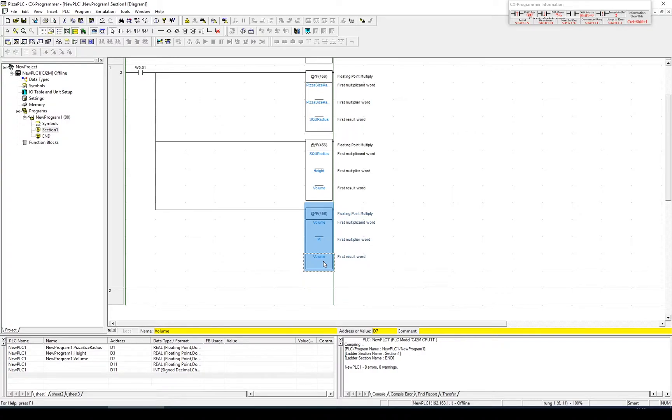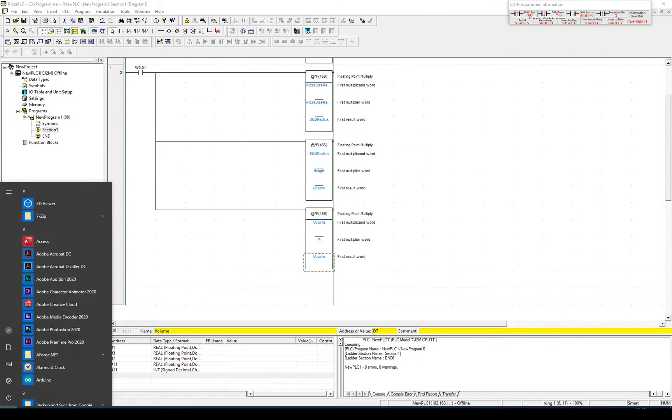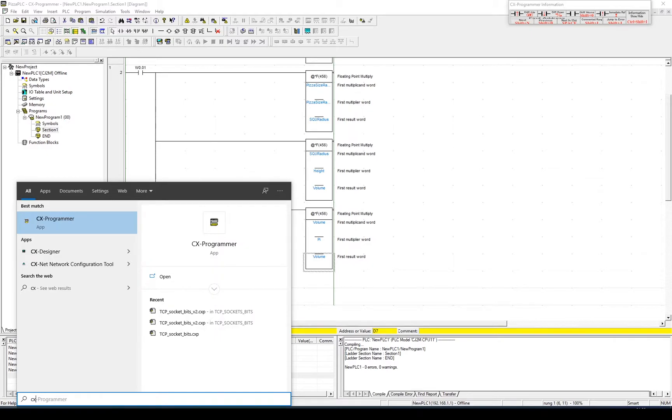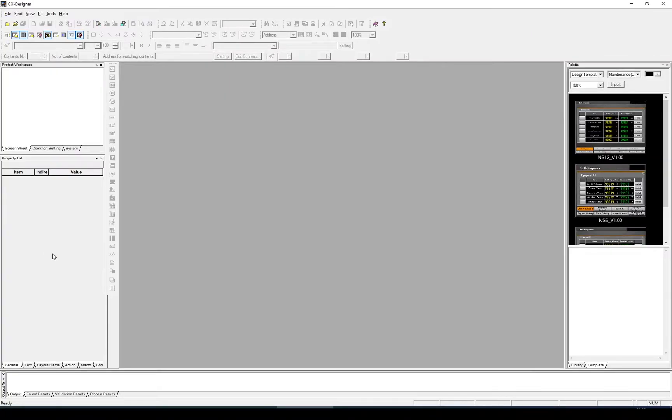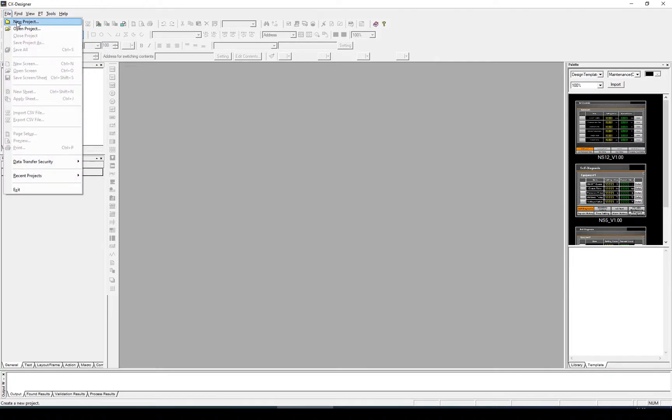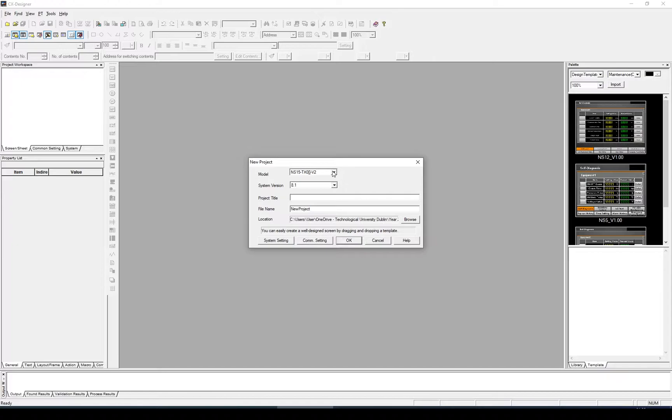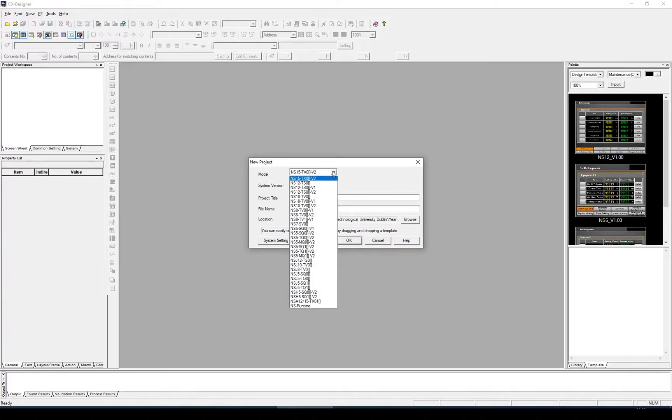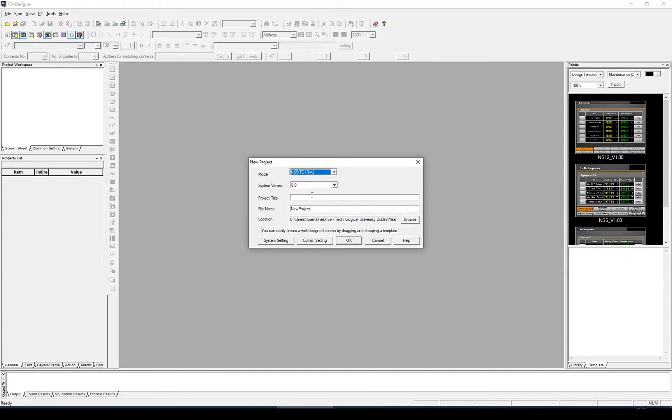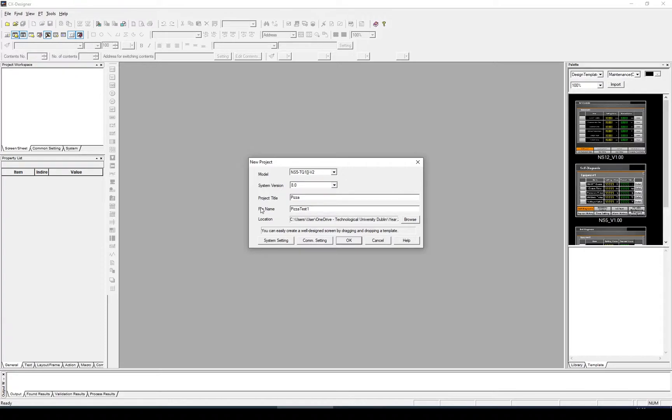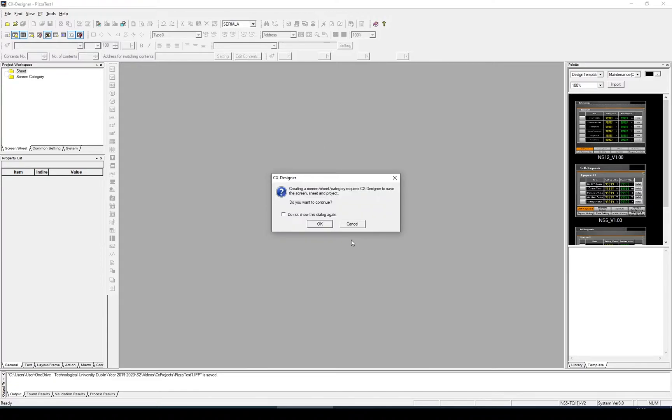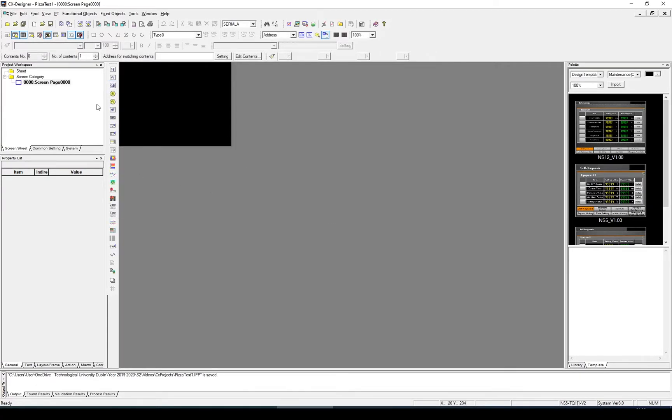So the first thing we're going to do to set up the HMI is open up CX Designer. I've covered CX Designer in some detail in a different video, but in this video, I'm just going to quickly configure it to give you an idea of how to start. The model that we're using today is the NX5TQ1V2. That's the one we have in the lab. The system version can remain at 8, and we'll give it a project title of pizza, with a file name of pizza test. I'll call mine 1 because I've already created it. I'm going to click OK and set up a single screen. This is my blank screen.